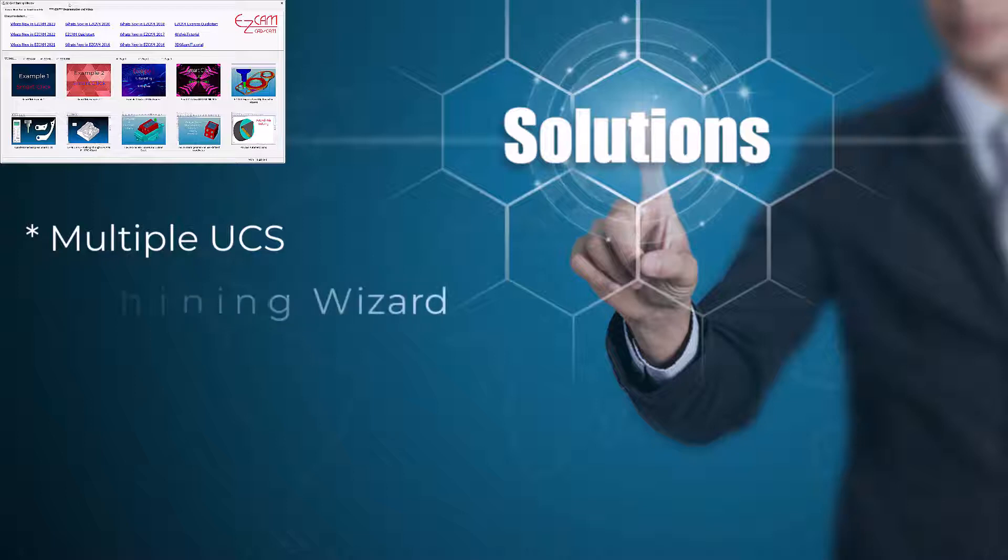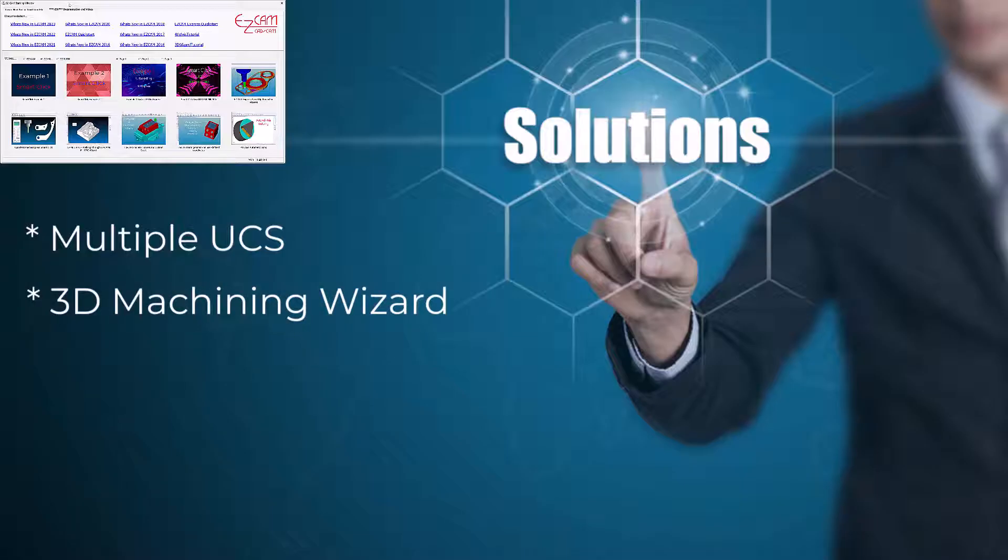3D Machining Wizard. There are four styles of 3D toolpaths that offer both roughing and finishing using the same pattern, which means there are eight different strategies, not to mention 3D projection for engraving and contouring over surfaces.